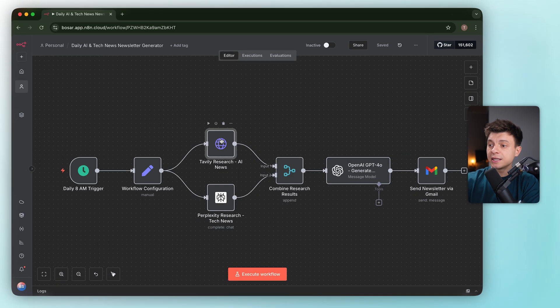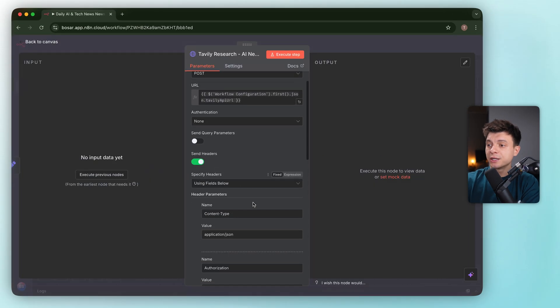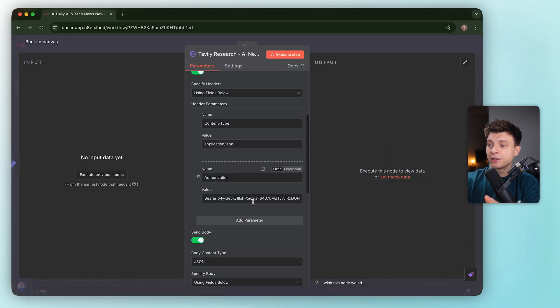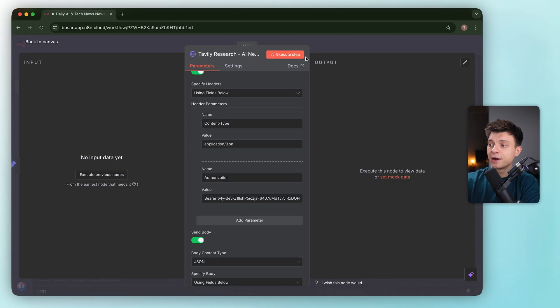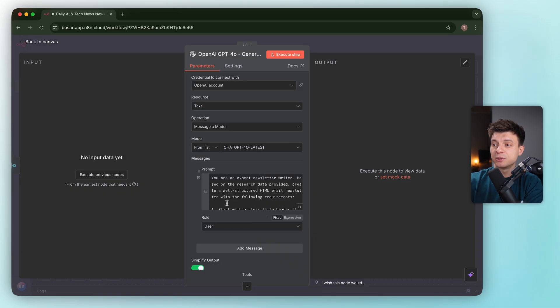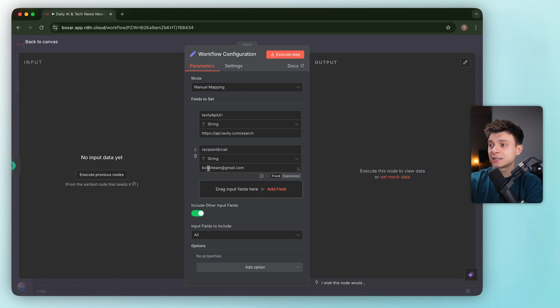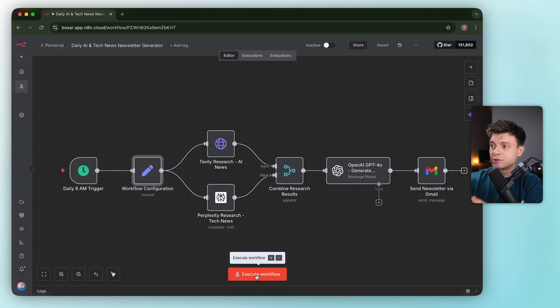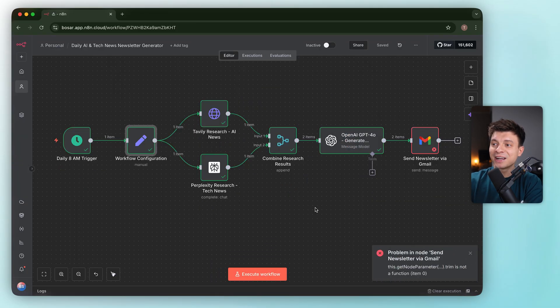Time to test. I wired up all the connections, added the Tavily API key via header authorization. I set the model to GPT-5 and dropped in the sending address, which is my Gmail. Let's actually run it.